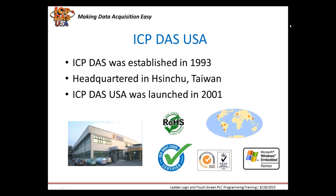Ladder logic literally looks like a ladder, and is used to implement logic, which is how it got its name.